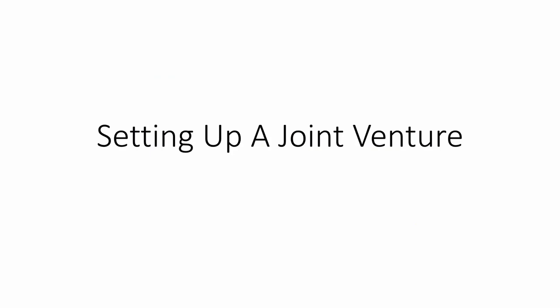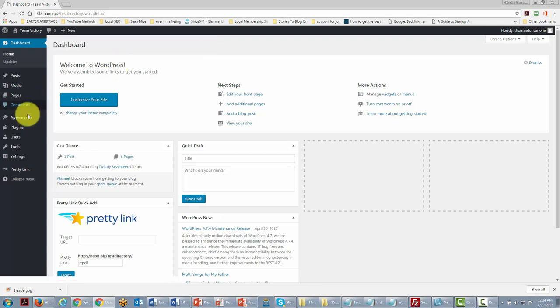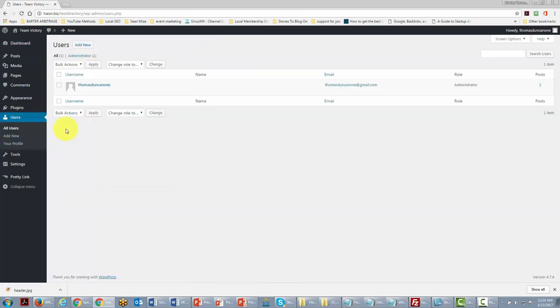Welcome back. In this video, we're going to be discussing setting up a joint venture. You're now looking at the back office of our website. We're going to set the site up for more than one person to be able to post, as well as more than one person to operate the site. We'll do that by going to the Users area — you'll see we are currently the only user.